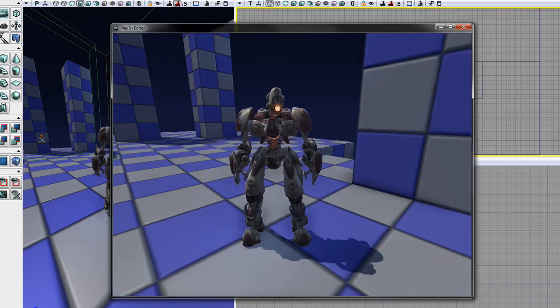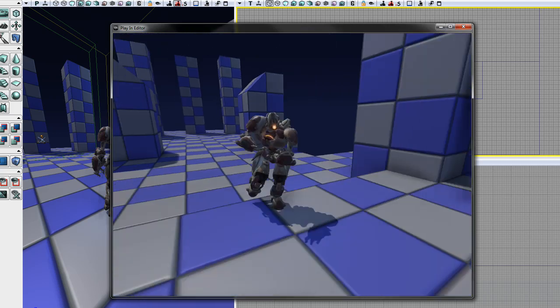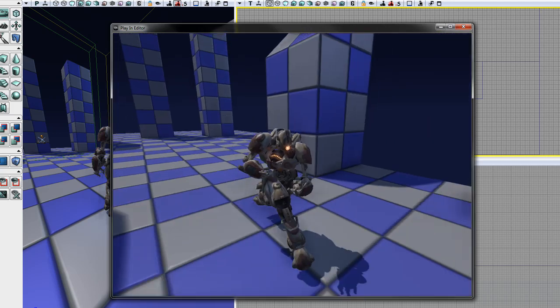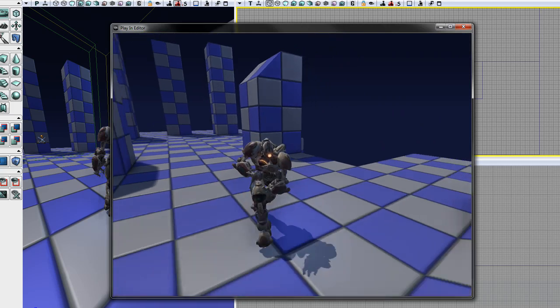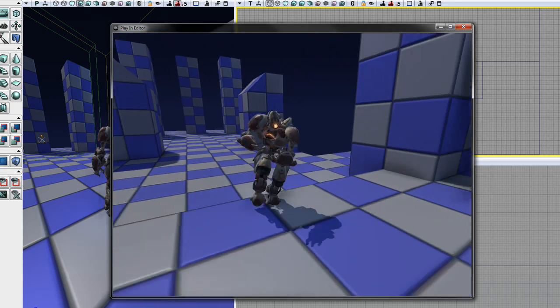In this sequence, you can immediately see why animation blending is necessary. Without it, the transition between each animation is instant and jerky.